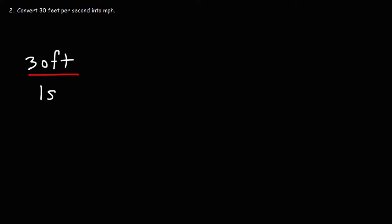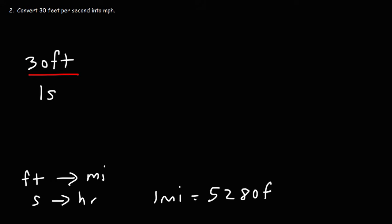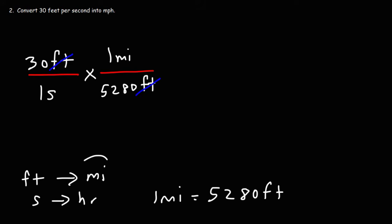Now, we need to convert to miles per hour. So we need to convert feet into miles, and then eventually seconds into hours, which we know how to do. You need to know that one mile is equal to 5,280 feet. So we could put 5280 feet on the bottom, and then one mile on top. So we could cancel the unit feet, and so we have the first part of our answer, miles.